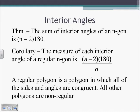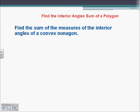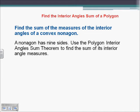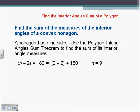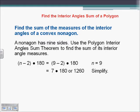A regular polygon is a polygon in which all of the sides and angles are congruent. All other polygons are non-regular polygons. If we're asked to find the sum of measures of the interior angles of a convex nonagon, we know a nonagon has 9 sides, so we use our angles theorem: n minus 2 times 180. We take 9 minus 2 and multiply by 180, giving us 7 times 180, which is 1260.